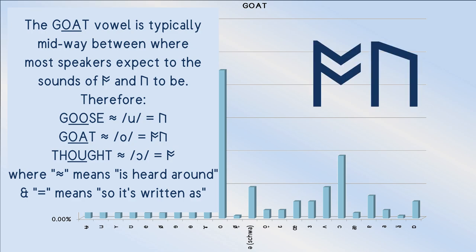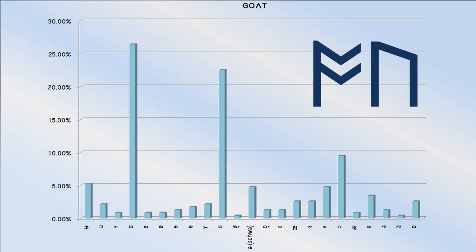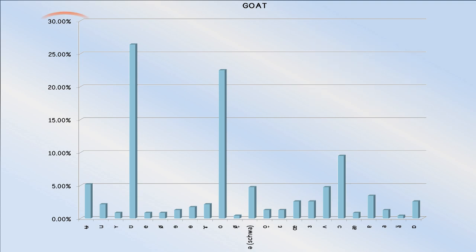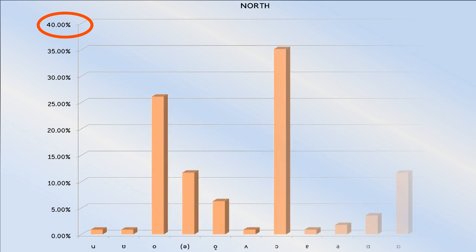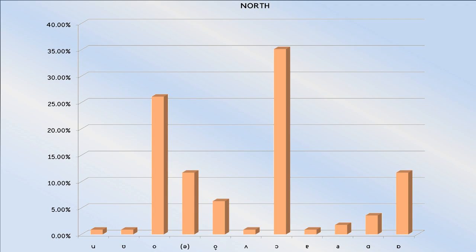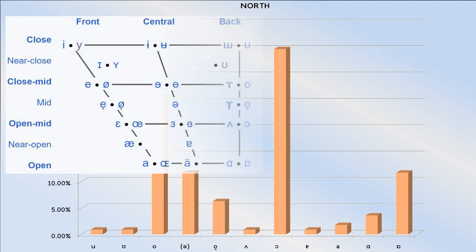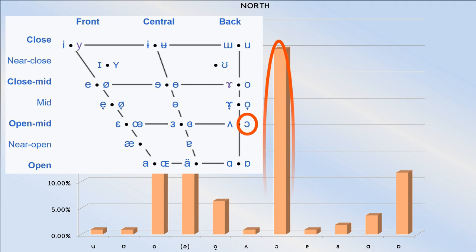Remember that for when we look at the north and force vowels. As with the thought vowel, the north vowel is most likely to employ the open mid back vowel in its rounded form.